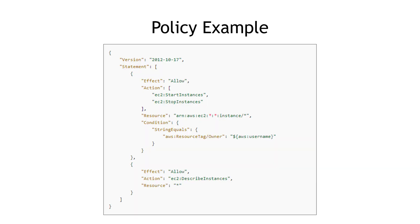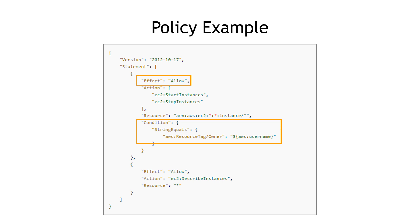So applying those concepts to an example policy, here we're saying that if an IAM user is equal to whatever username we specify here in the condition, then the person is allowed to start and stop instances. And then here for resource, the asterisks mean that they can start and stop any instances, not just a specific one.